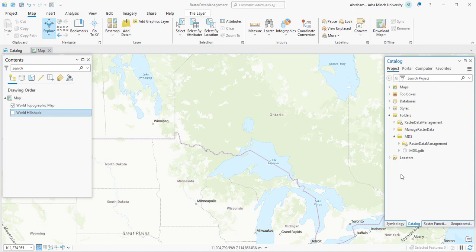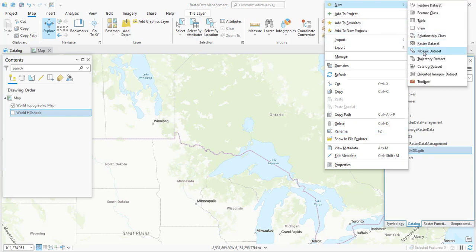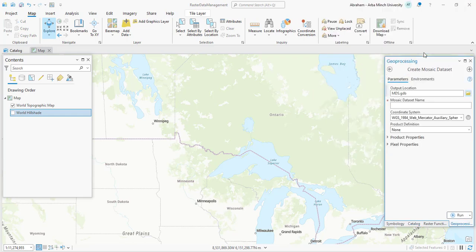I have already created this mosaic dataset geodatabase. Once you have created your geodatabase, next you will create the empty mosaic dataset. To create a mosaic dataset, you can use the geoprocessing tool or simply right click on the geodatabase and click 'New', and under this we have the option called 'Mosaic Dataset'. This geodatabase window will open, the output location will be the created geodatabase, and you have to give a name for your mosaic dataset — I'm renaming it as 'mosaic'.